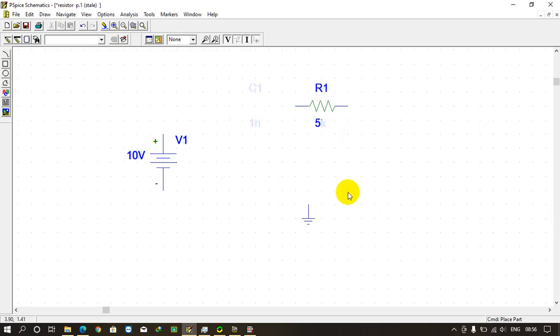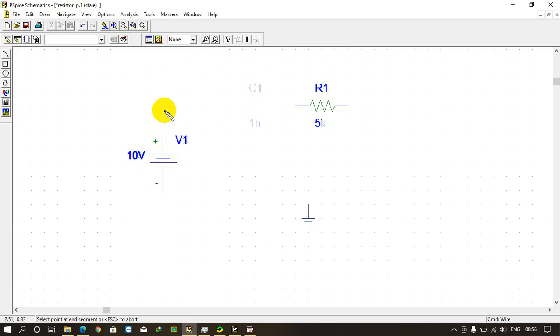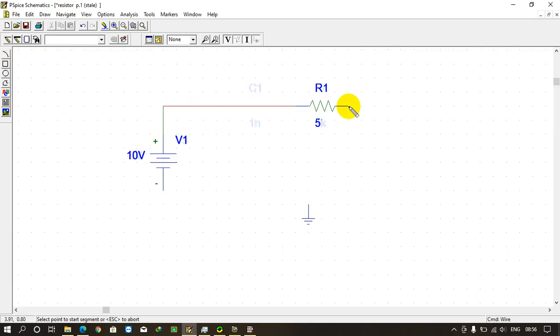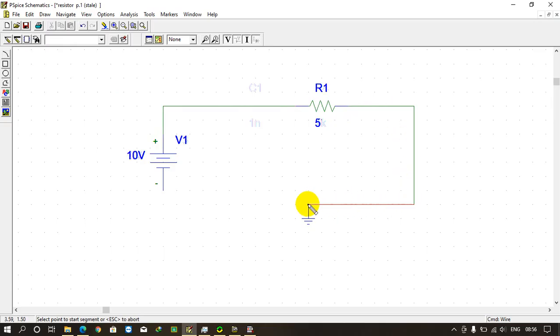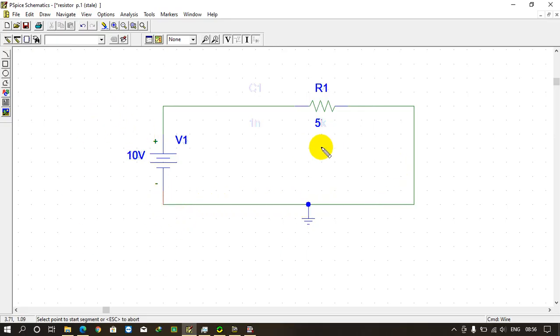Now we need wires to connect all these components. So just press Ctrl+W and click on the one terminal at the end of the battery and just like this go and attach it here. Then go to the other terminal of the resistor, click there and draw your wire. Connect all the parts so that there are no loose ends remaining. Now we have completed our circuit.